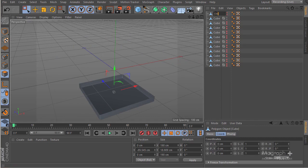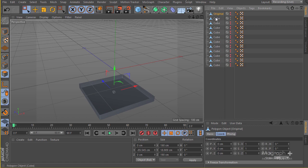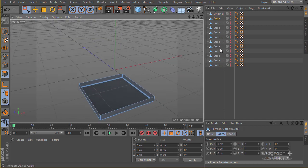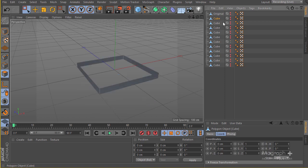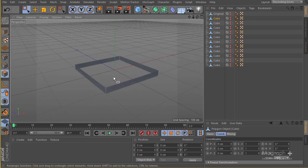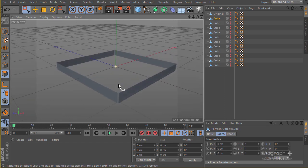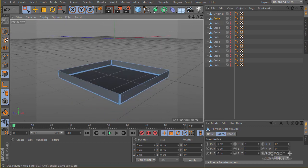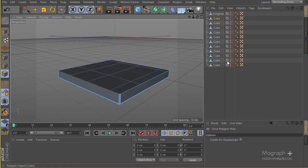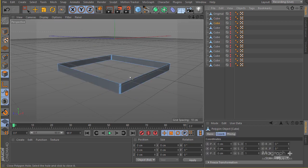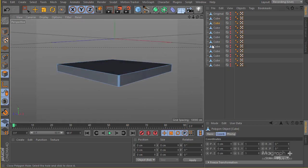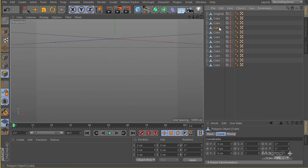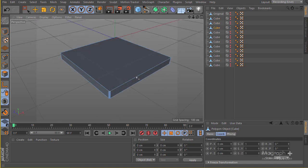Now we can simply close these polys. If you select one of these pieces, you can see it has no polys on its upper or bottom section. We need to create those polys for all of them and close them. Go to poly, then M+D for the close poly tool, and do this for all the other parts.